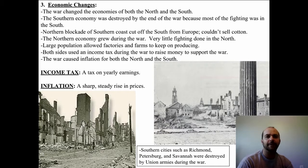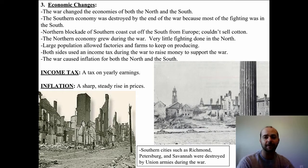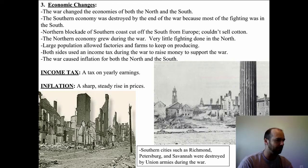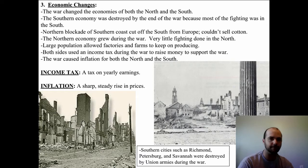Thirdly, there were a lot of economic changes in this nation. The war changed the economies of both the North and the South. The Southern economy was completely destroyed because most of the fighting happened in the South. Total cities were completely destroyed, like Richmond, Petersburg, and Savannah. And any kind of transportation in the South, be it rail or road or even canals, was just obliterated.